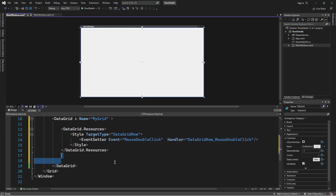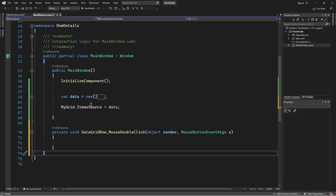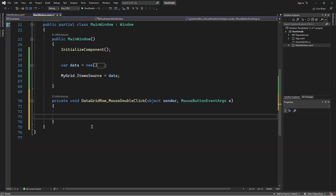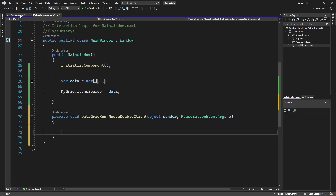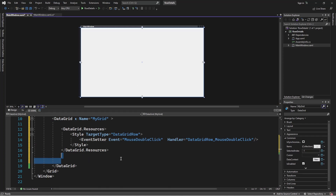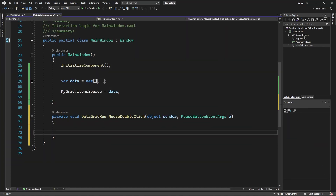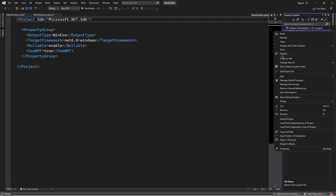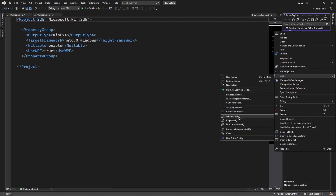I'll go to the code-behind and we can see the event handler has been added. Now I'm going to create a new window — this will be the Details Window — and it's going to hold some controls that reveal the information stored in a single row. So I'll right-click the project, go to Add, then Window, and give it the name DetailsWindow.